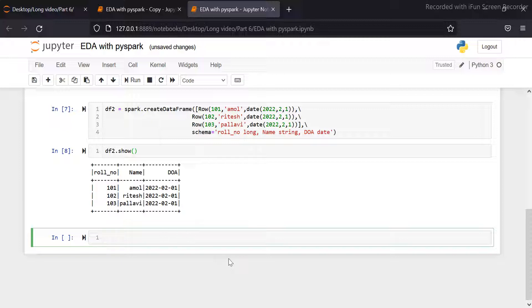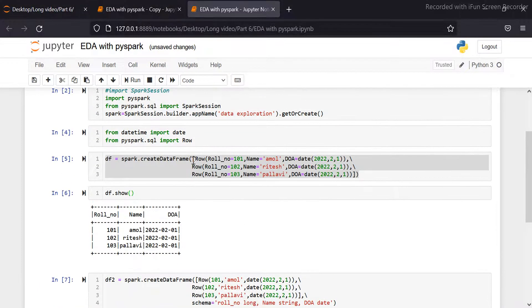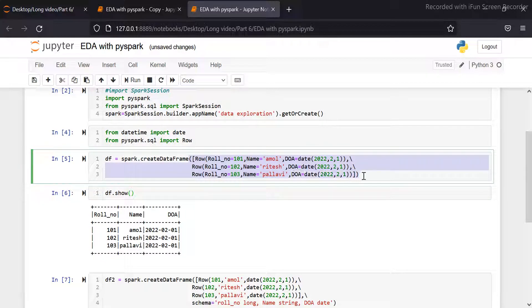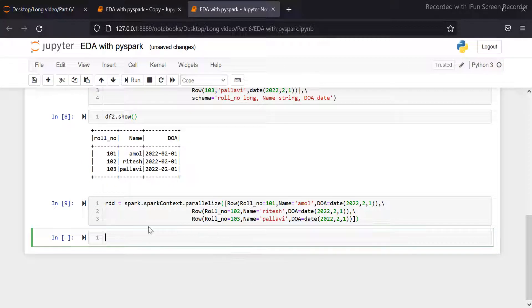Now we will see how to create a Spark DataFrame with RDD. So let's create the RDD first. Now the RDD is created.